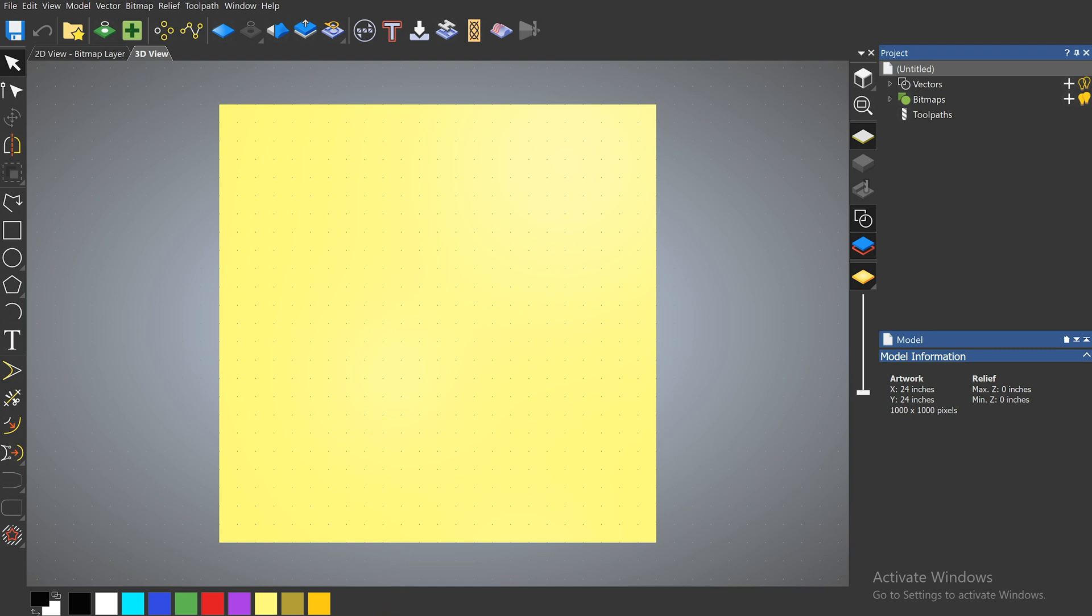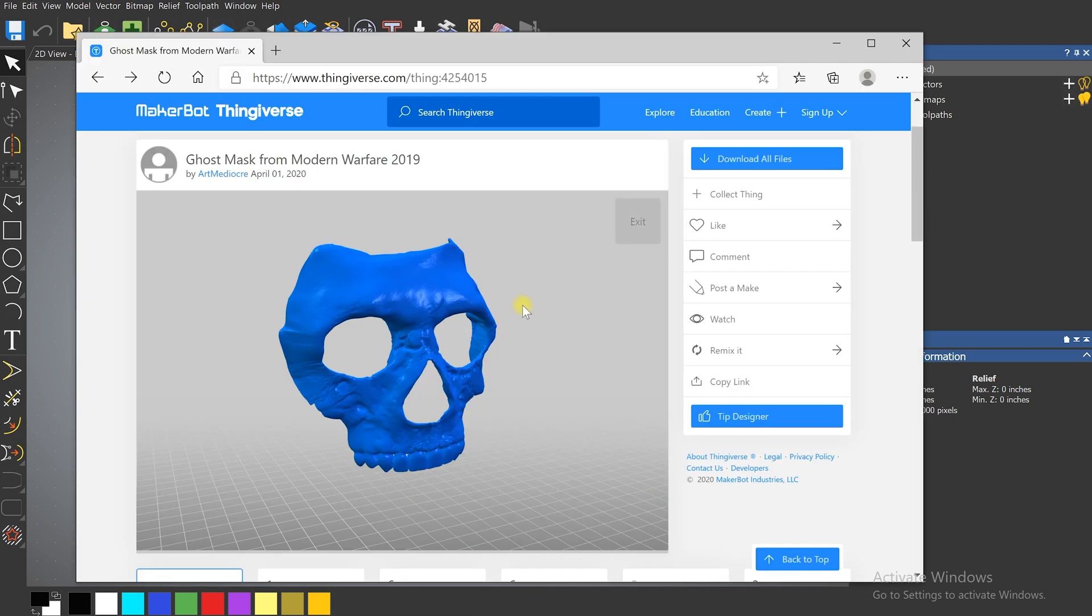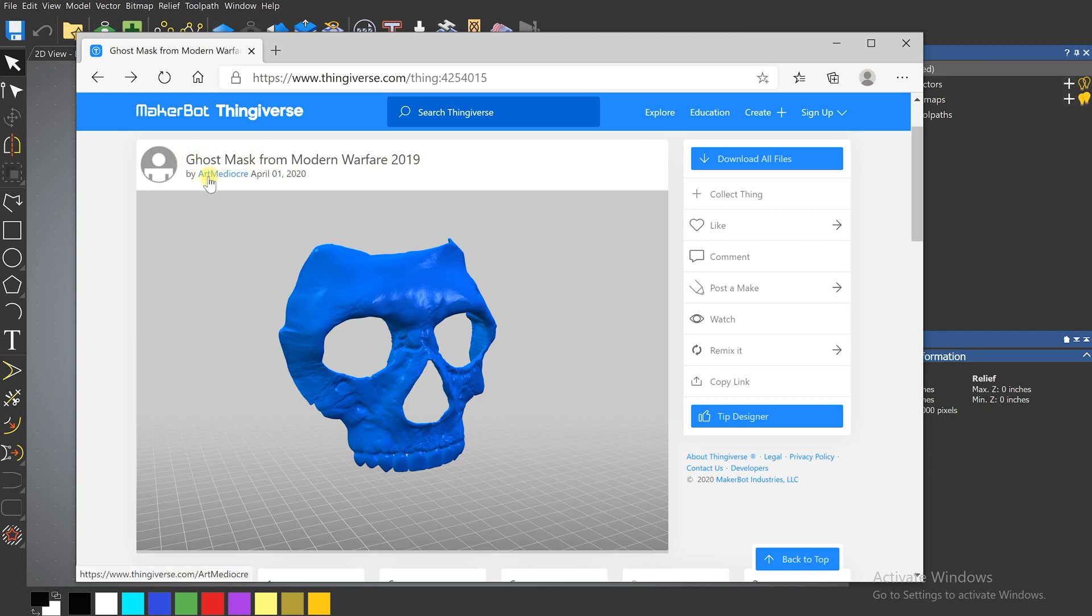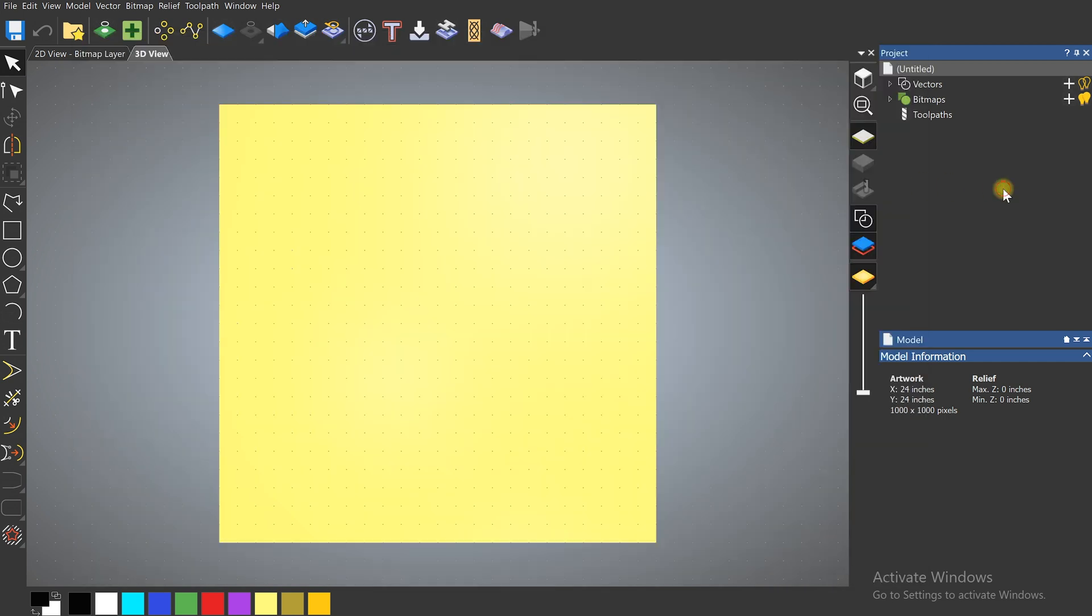So the first thing we're going to talk about is STLs and Thingiverse is a great place to get free STLs from. There's a lot of different sites out there that have them but there's a ton of cool models on here and I've found a ghost mask from Modern Warfare that was made by Art Mediocre and all you do is download these files.